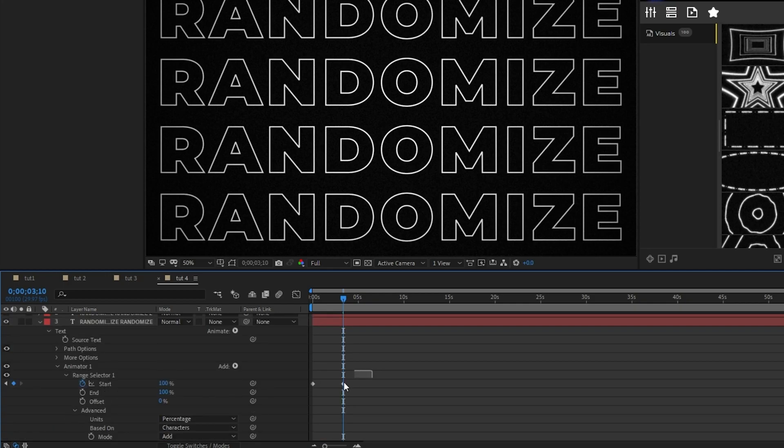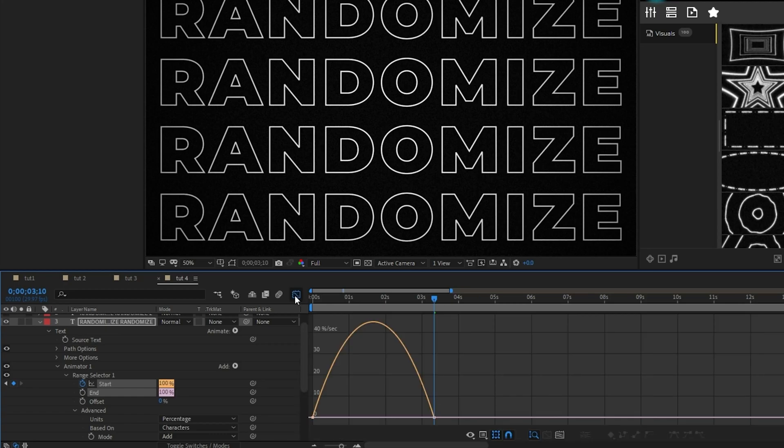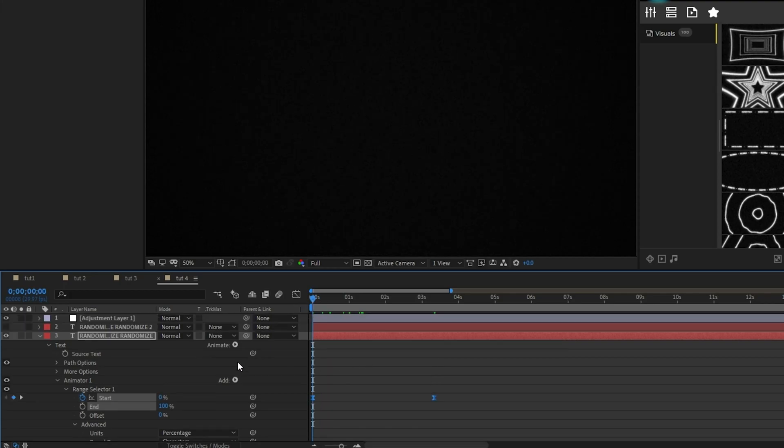Now highlight the keyframes, press F9 to make them easy ease keyframes, open the graph editor tool and drag the right side of the curve all the way inwards to smooth out the animation. Finally, highlight the animator and press Control C to copy it.